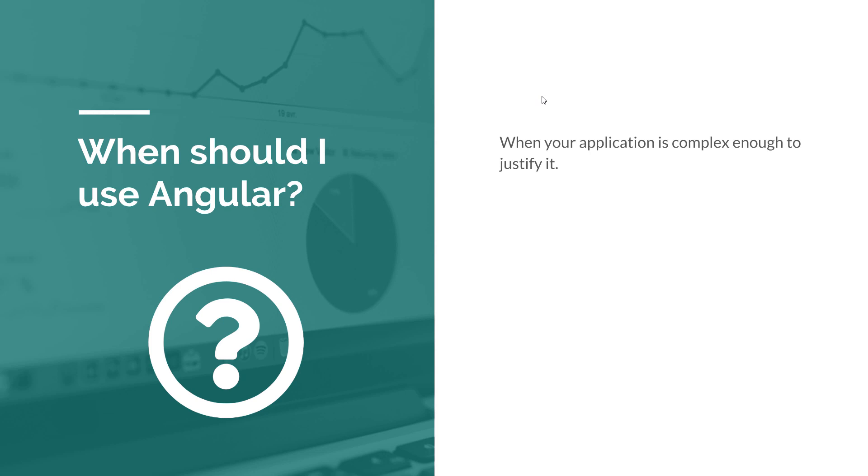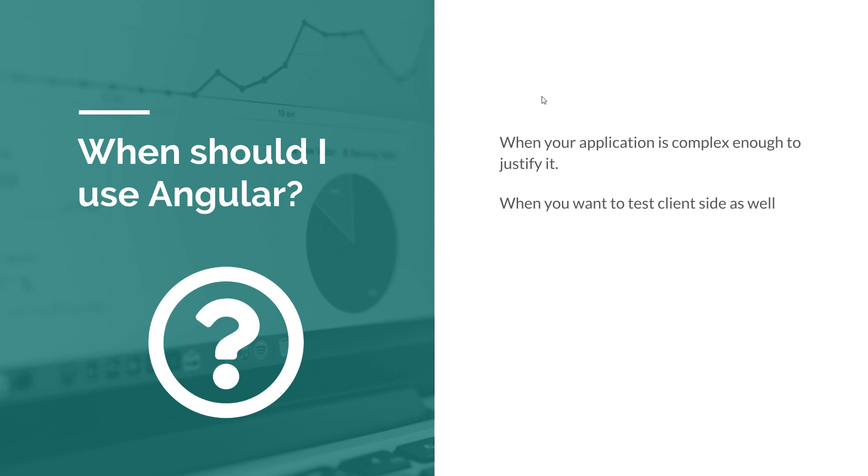Based on my experience, I would recommend you to use Angular when your application is complex enough to justify it, or when you want to test the client side as well. So you have complex interactions, you have a rich client, and you need to perform all those tests on the client side, not just on the backend. These are two scenarios where Angular will really help you.